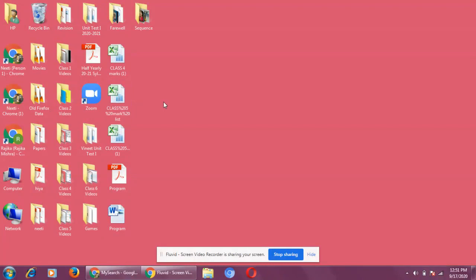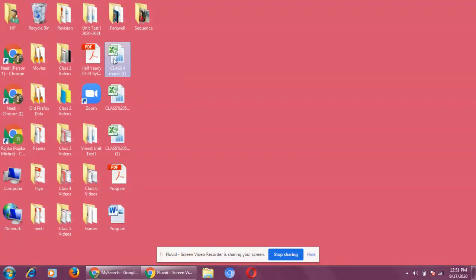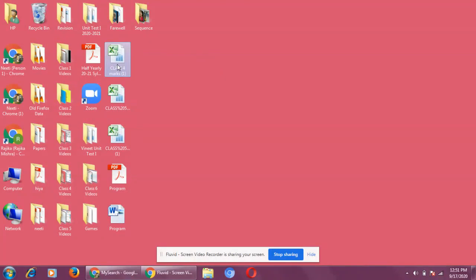To select an icon, put your mouse pointer on any icon — it becomes highlighted. Press the left mouse button and the icon is selected. To deselect it, put your mouse pointer on the desktop and press the left mouse button — the icon is deselected.